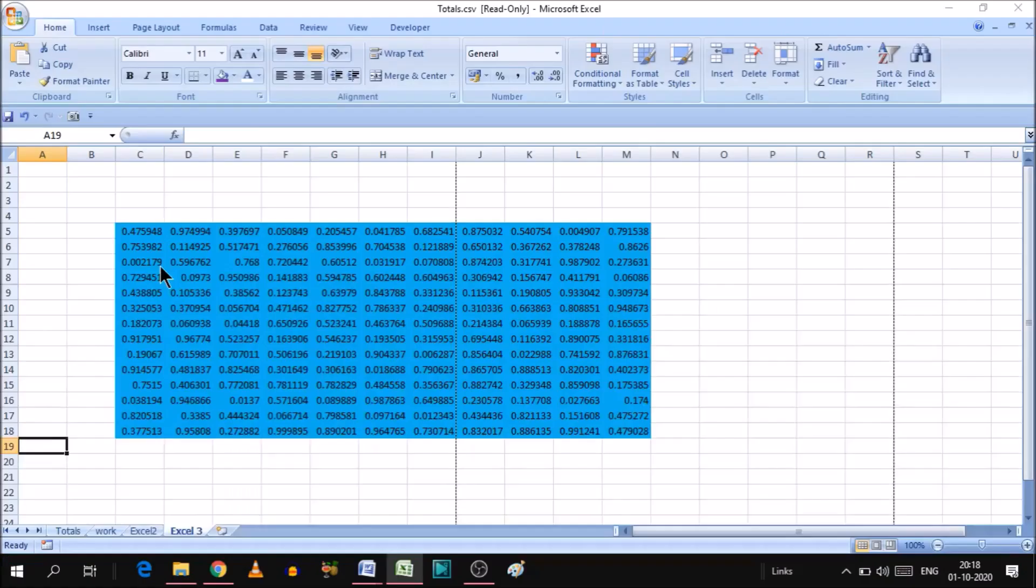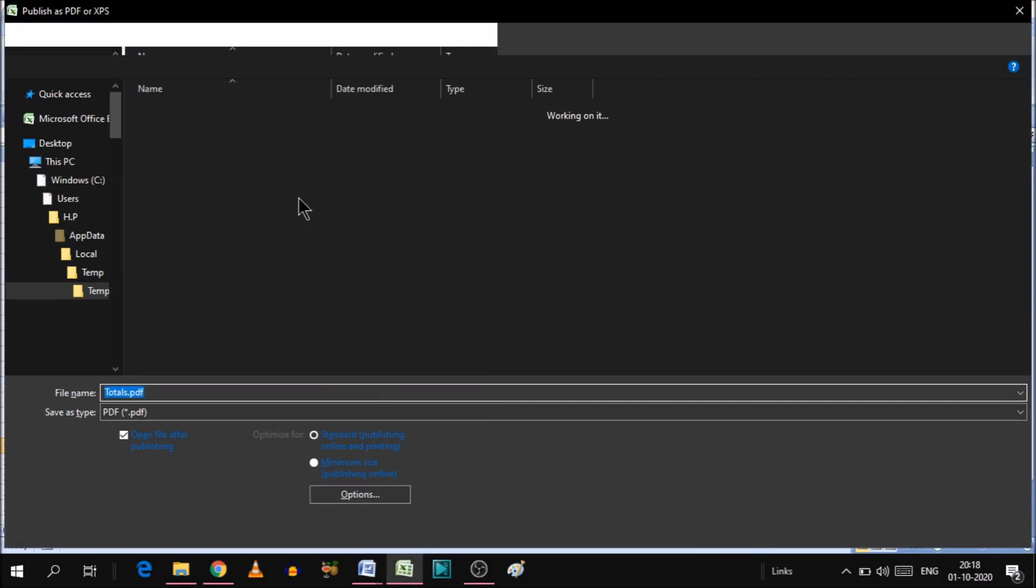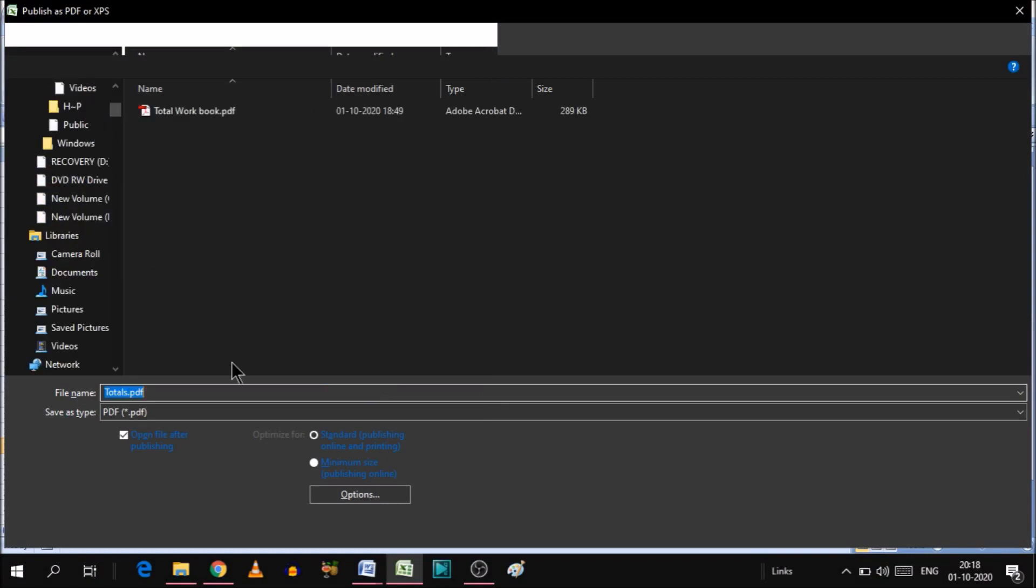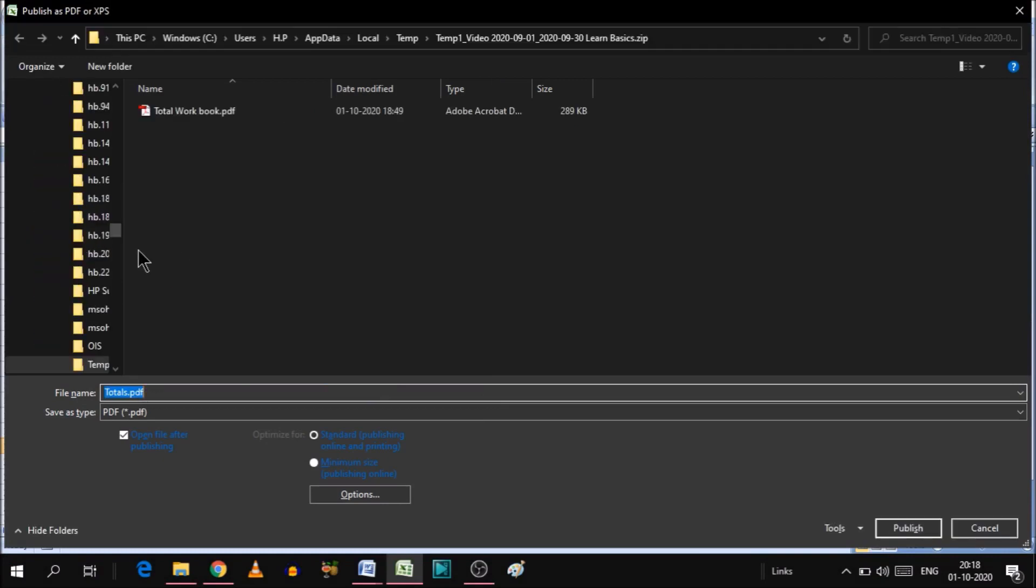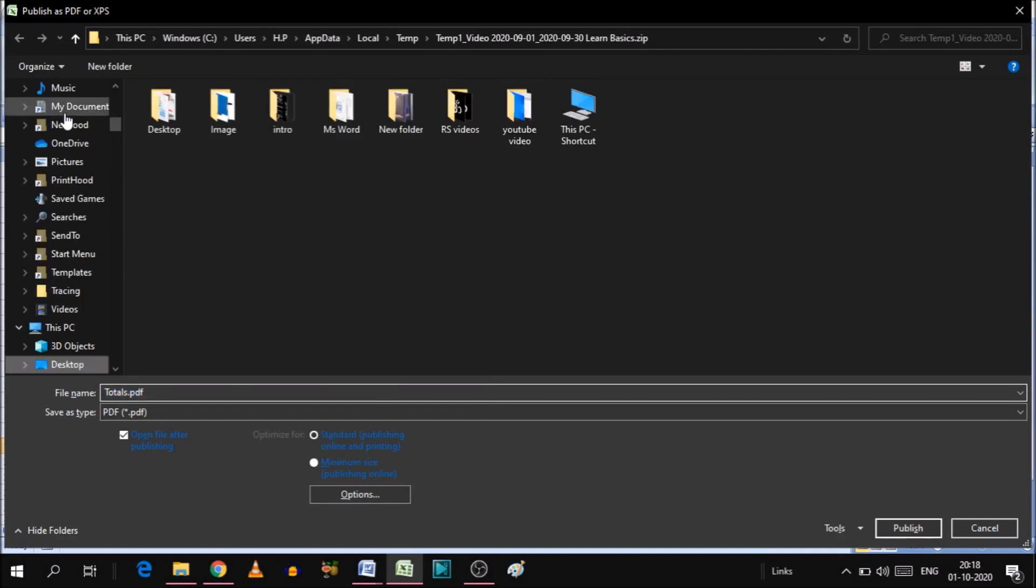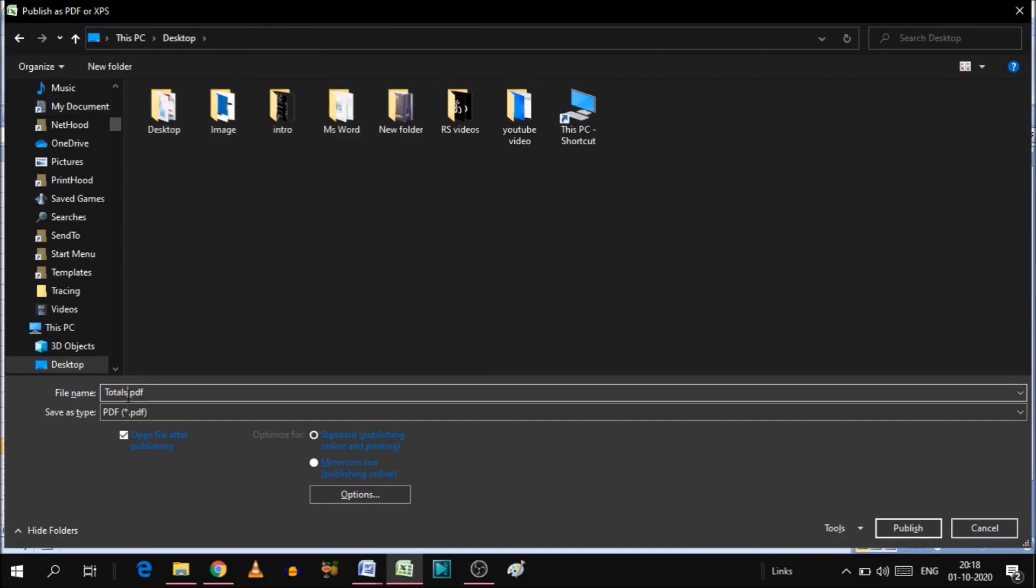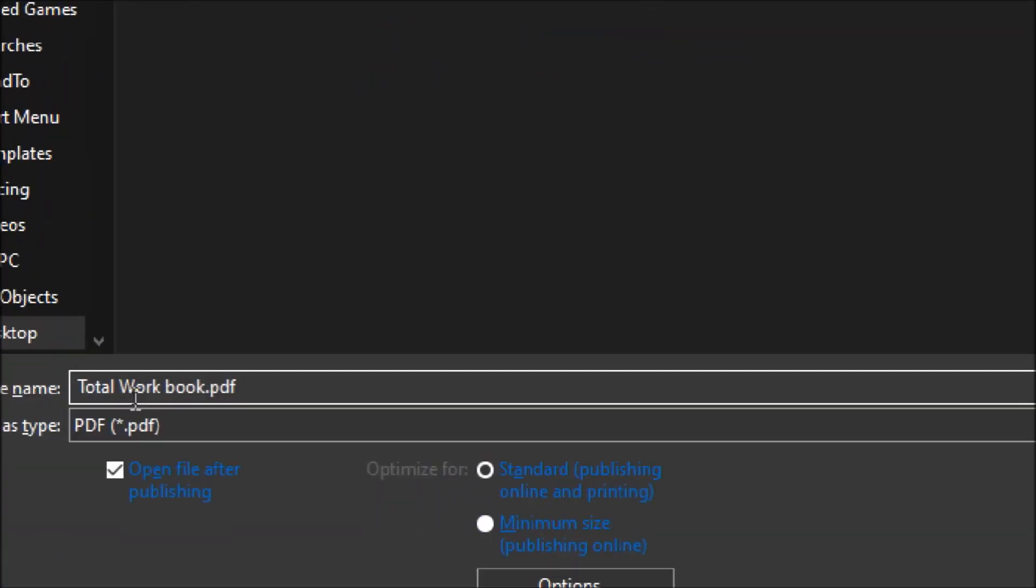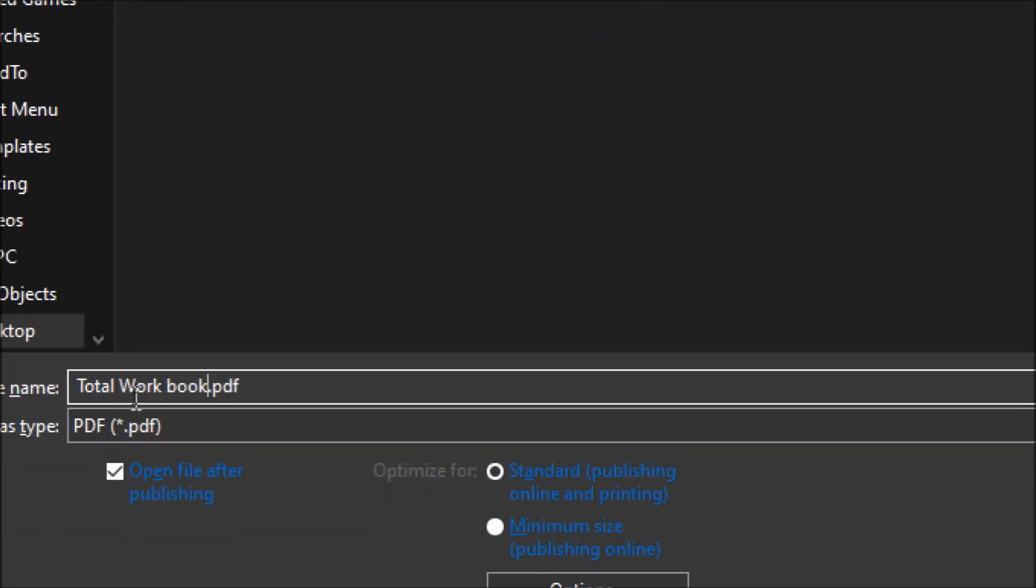So this window will open. Now choose the destination where you want to save. We'll select the desktop and in desktop just give the name of the file. We give the name total workbook. As you can see this is the name.